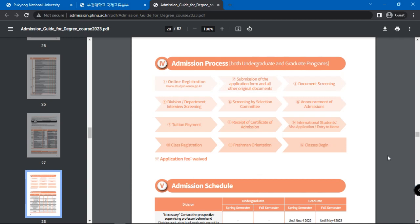International students will now be required to have a visa application if they do not have one. Otherwise, they can proceed to South Korea and go on with the class registration. Next will be the freshman orientation and your classes will begin.